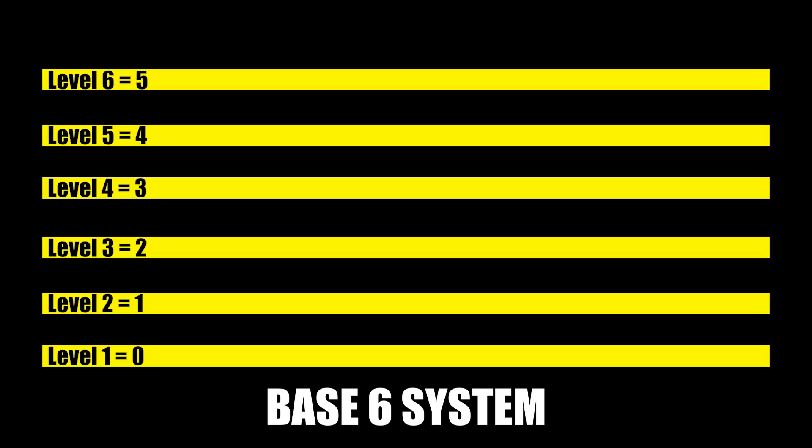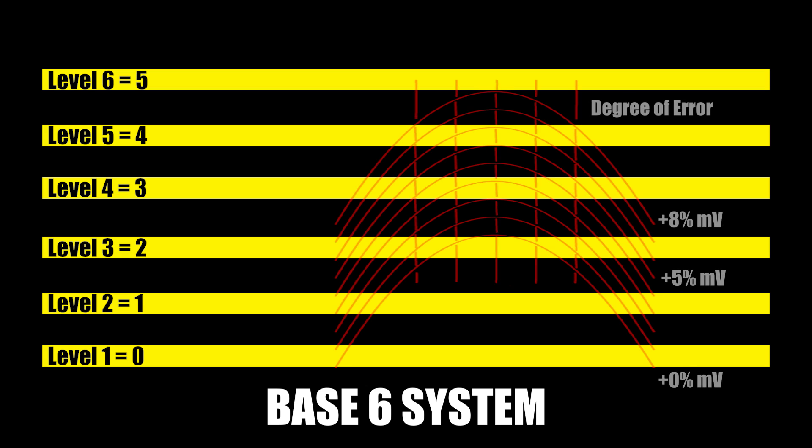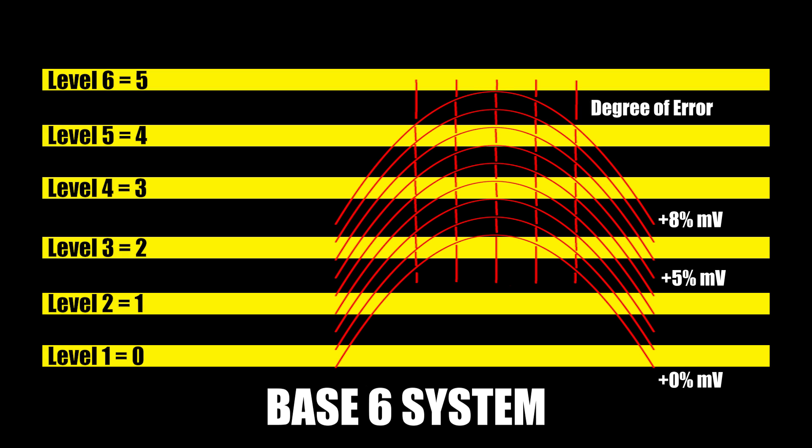But as we increase the base number to base 3, base 5, especially when it comes to something like base 10, those systems become more and more sensitive to tinier and tinier changes in voltage. Ergo, a certain value based on a specific voltage might be interpreted as a different value because of that small degree of variance.